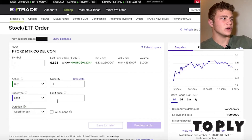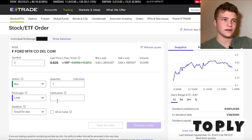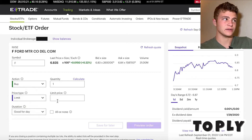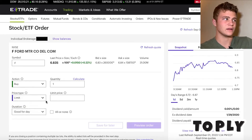You see down here below it says duration is only for one day, so at the end of the day that'll expire — if it doesn't drop to $6.80 then it won't activate the purchase.